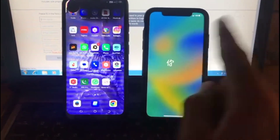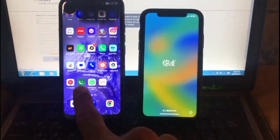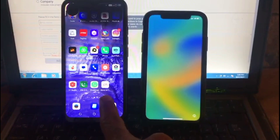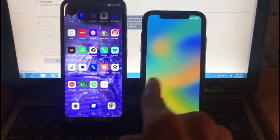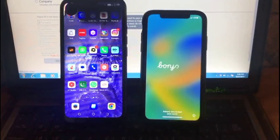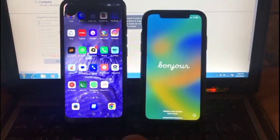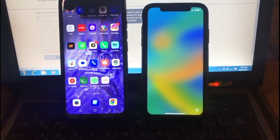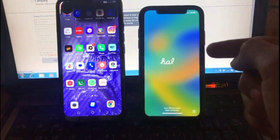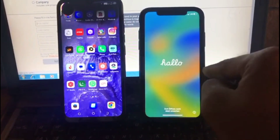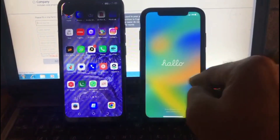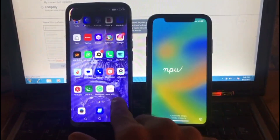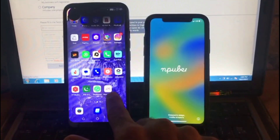Hello guys, welcome back to another video. In this video I will discuss how to transfer WhatsApp data from Android to iPhone. It is a very simple method, please follow these steps. First of all, your iPhone must be in this condition — it means erase all content of your iPhone.